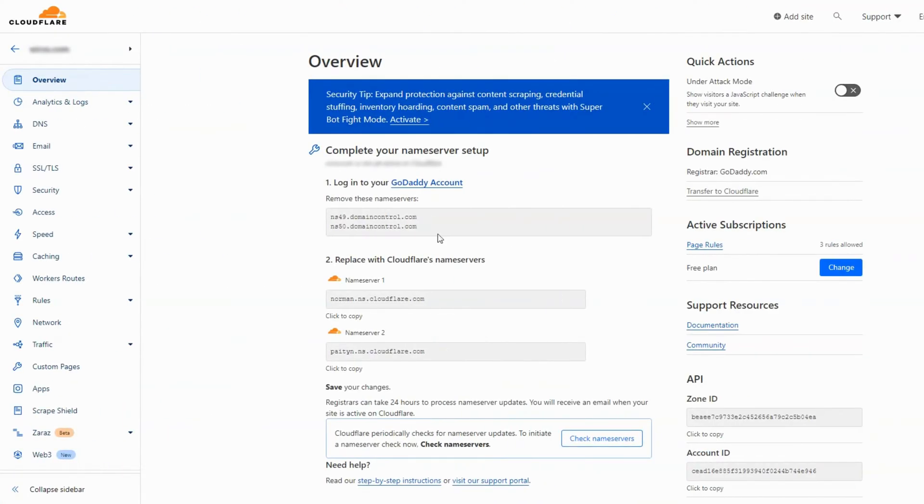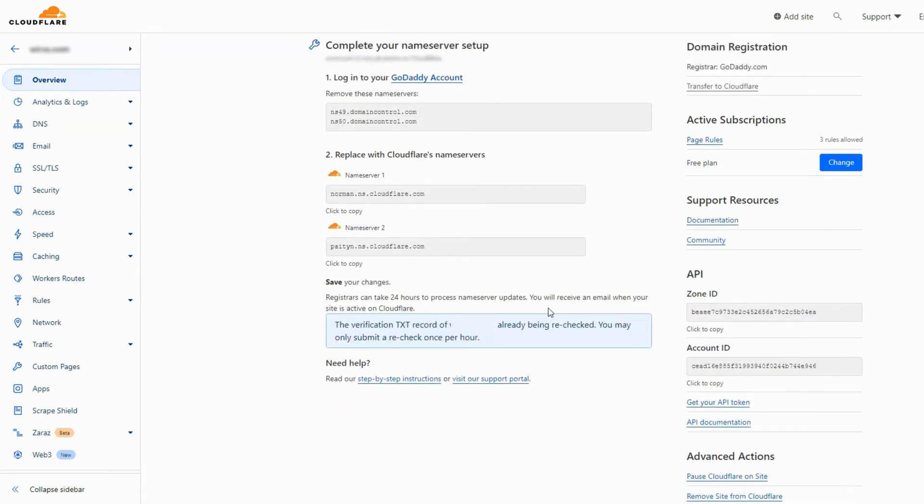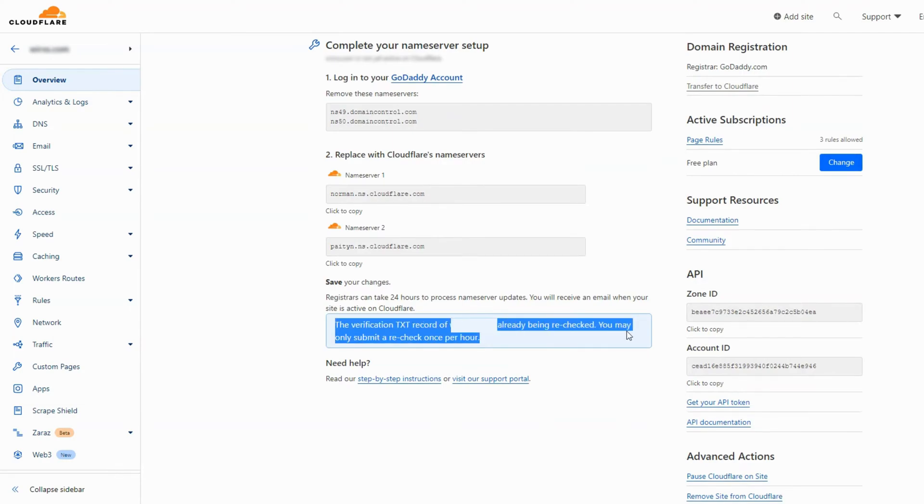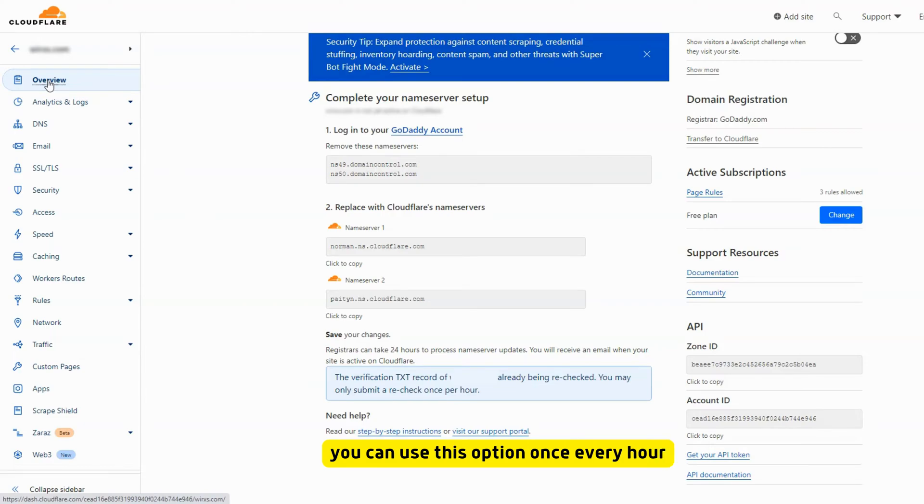Now we will wait until Cloudflare reaches the name servers we just updated. When you click on check name servers it will tell you that it is being rechecked by Cloudflare, and you can only use this button once every hour.